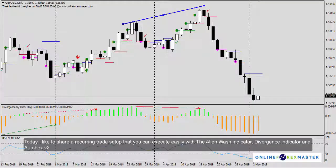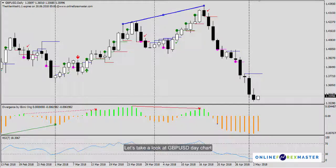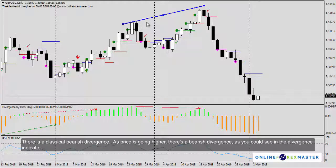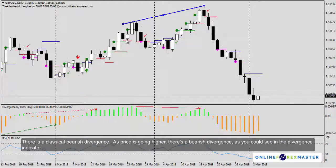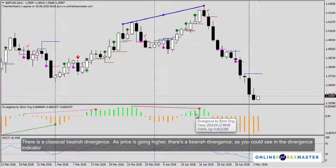Today, I'd like to share a recurring trade setup that you can execute easily with the AlienWash Indicator, Divergence Indicator, and AutoBox V2. Let's take a look at the GBPUSD Day Chart. There is a classical bearish divergence — as price is going higher, there's a bearish divergence as you can see in the Divergence Indicator.